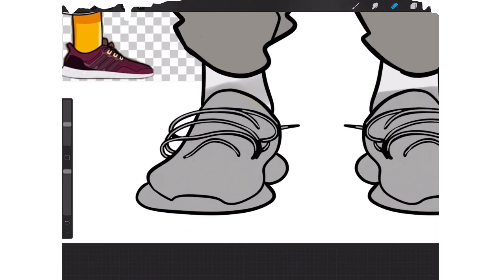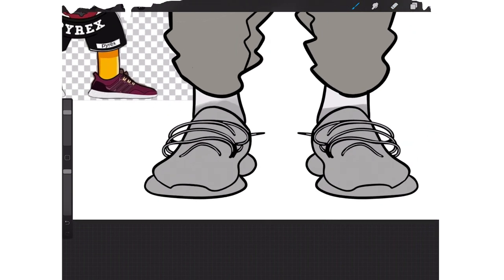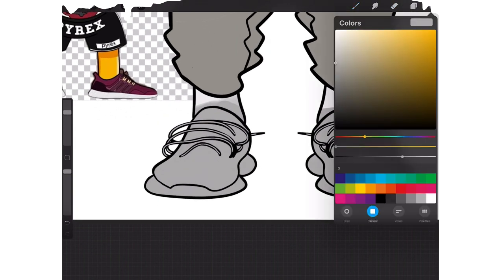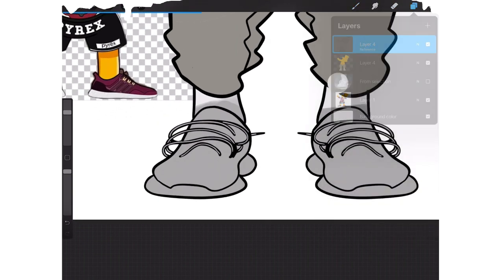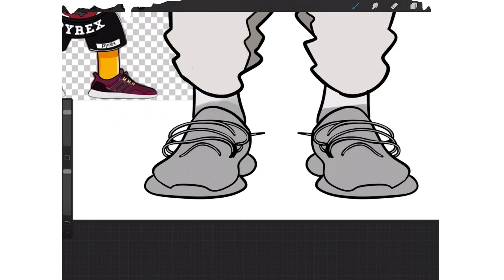If they don't draw like this, I don't know what the hell they're doing. Oops, messed up - let me put my color layer, drop that.